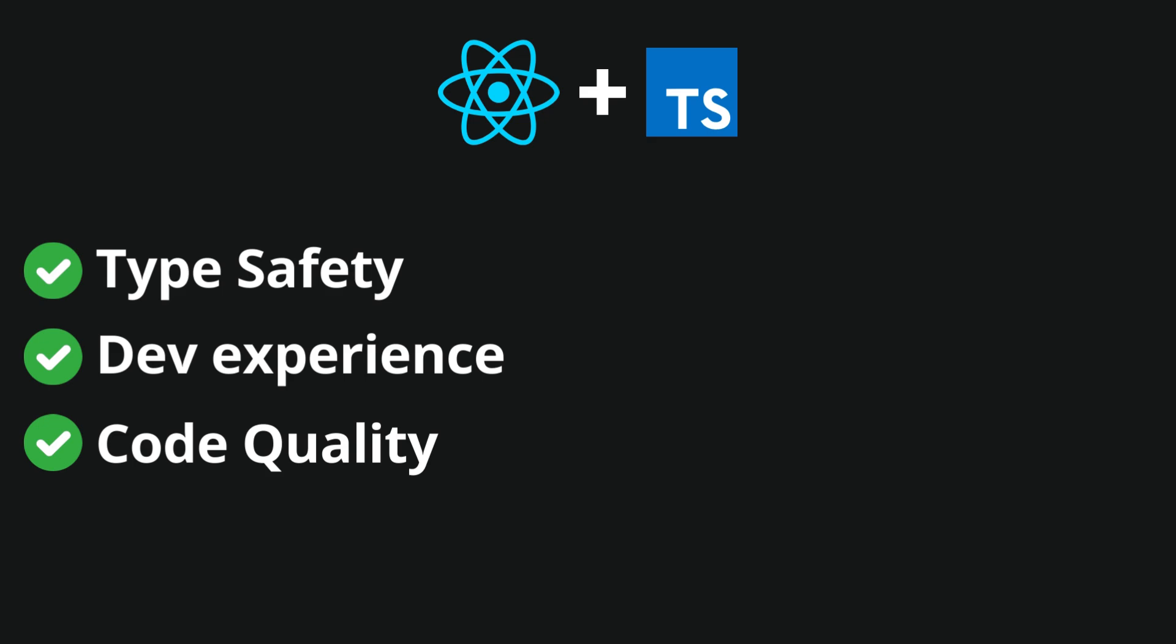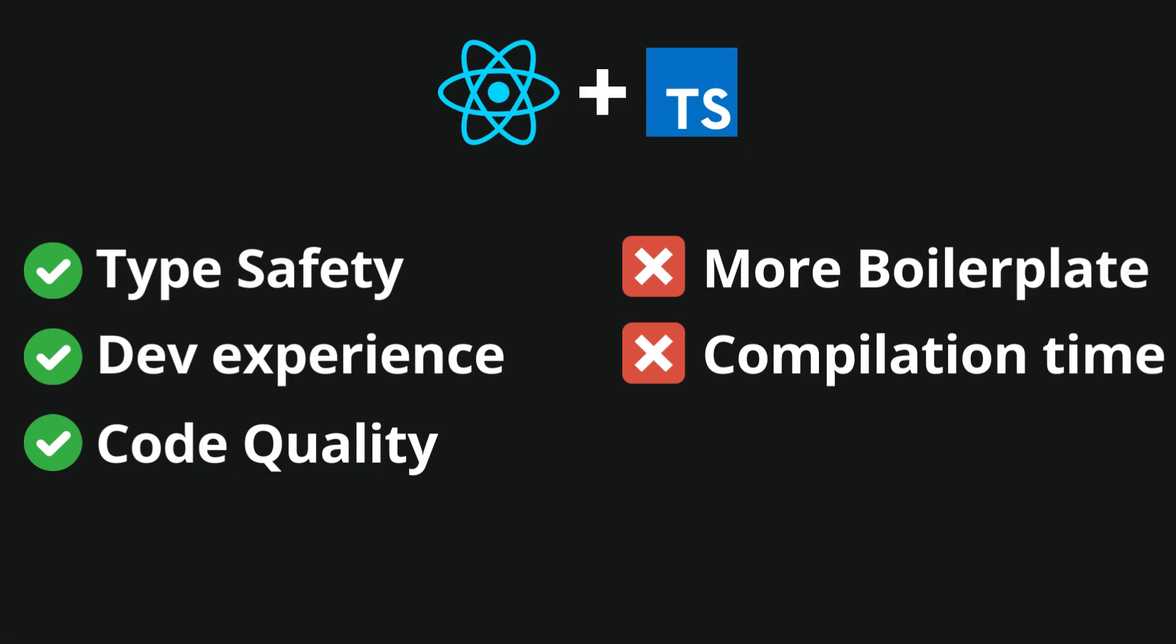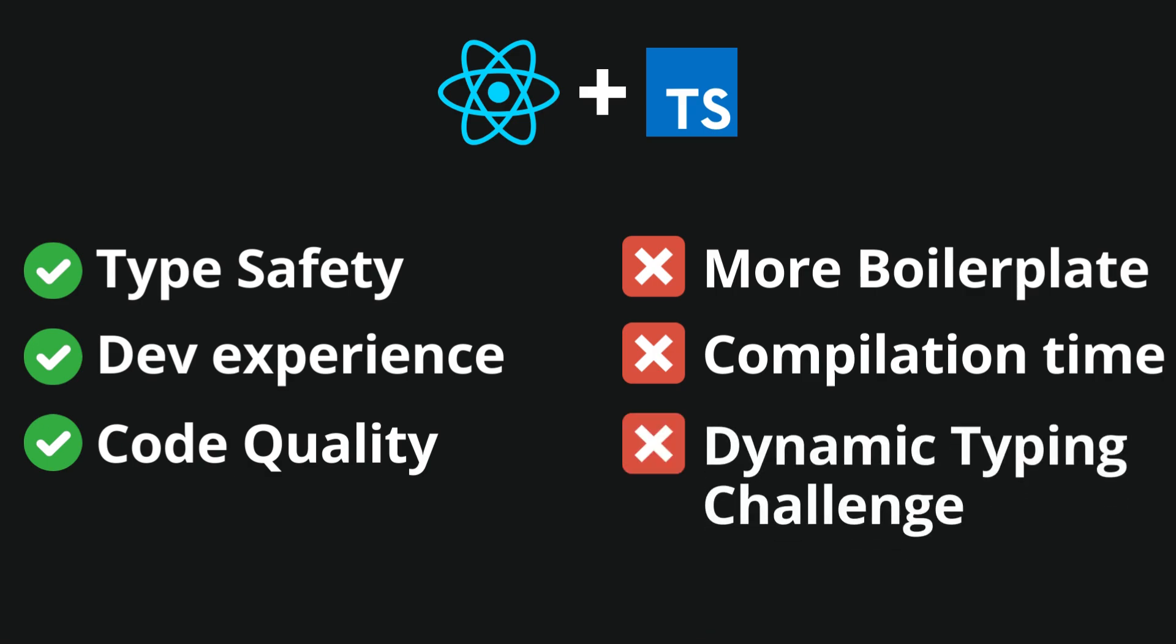However, it also has disadvantages, like additional verbosity to your code, compilation time, and dynamic typing challenges.